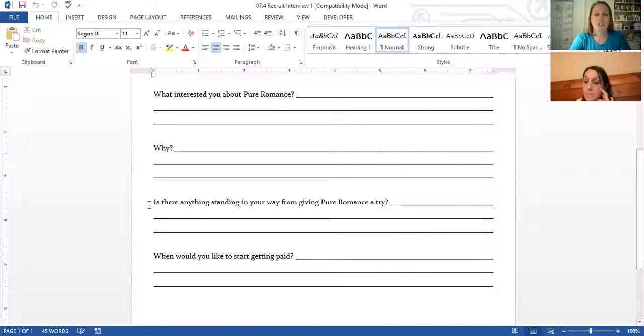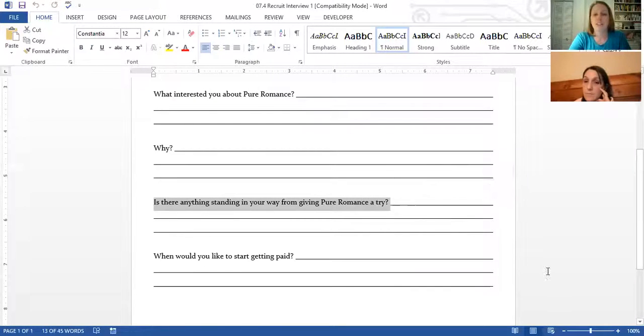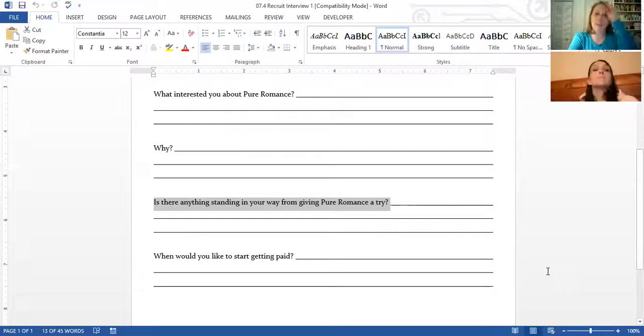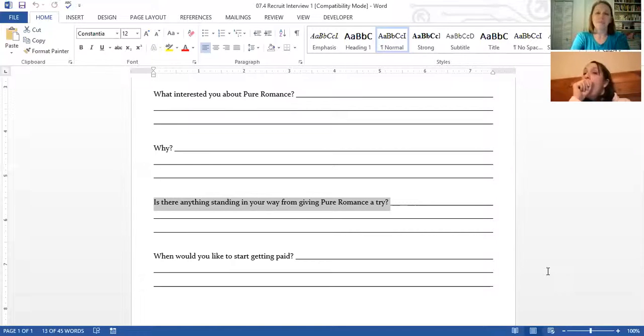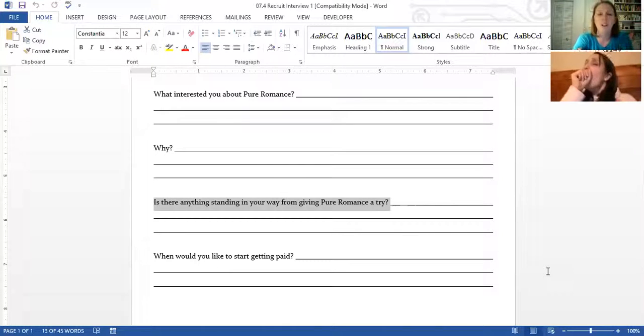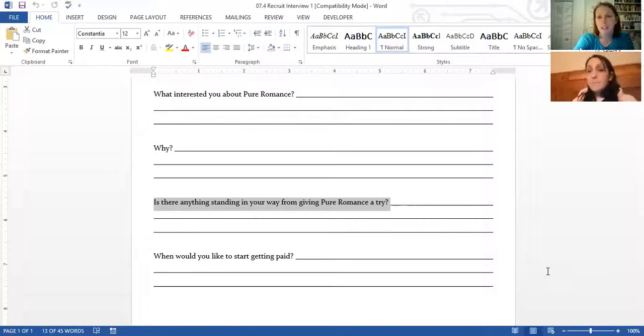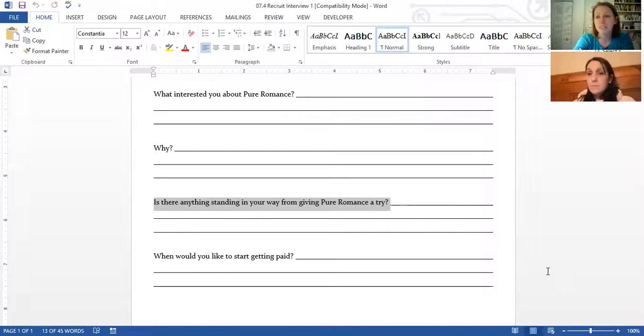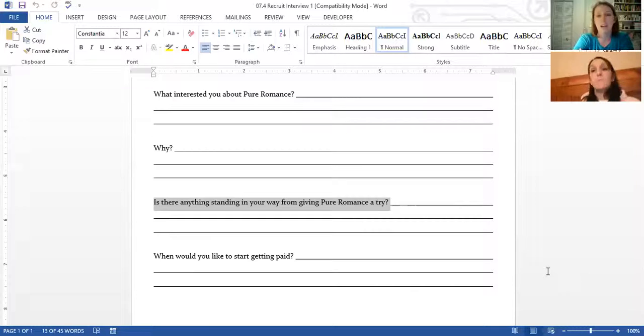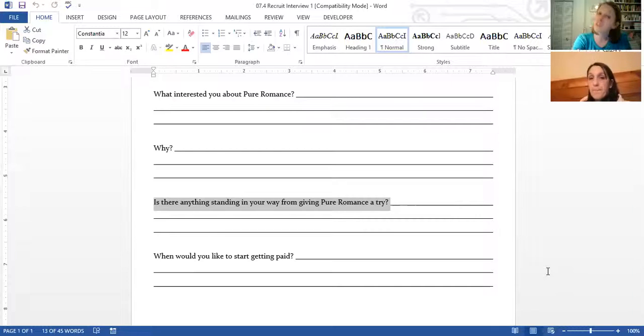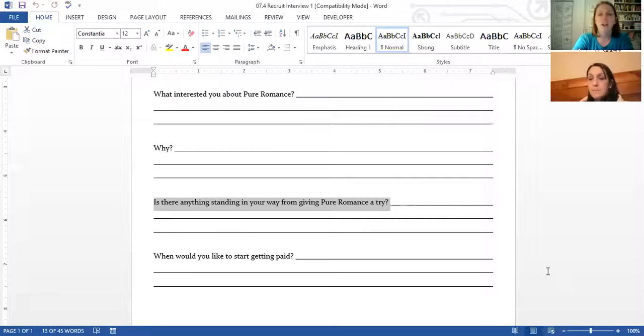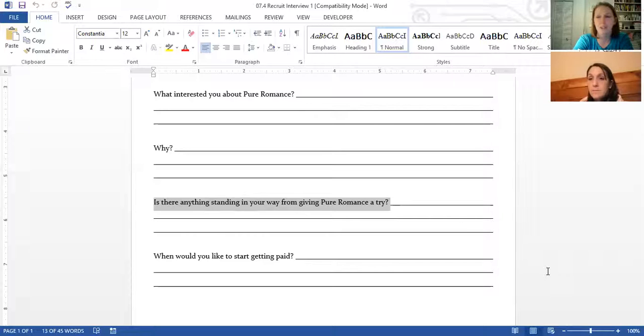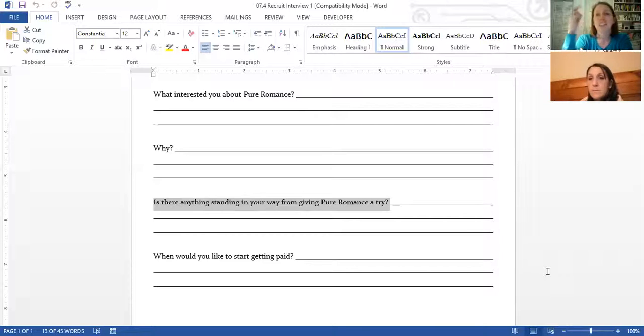This question is gold: Is there anything standing in your way from giving Pure Romance a try? I try to ask this at parties if I have a really strong recruit lead. And I say, what's stopping you from signing up today? Like $150 with the kit sale that we've got going on now, what's stopping you from that? Getting to know their objection is really going to help you be able to sway the conversation in your favor, but also kind of help you understand the underlying reason for that objection.